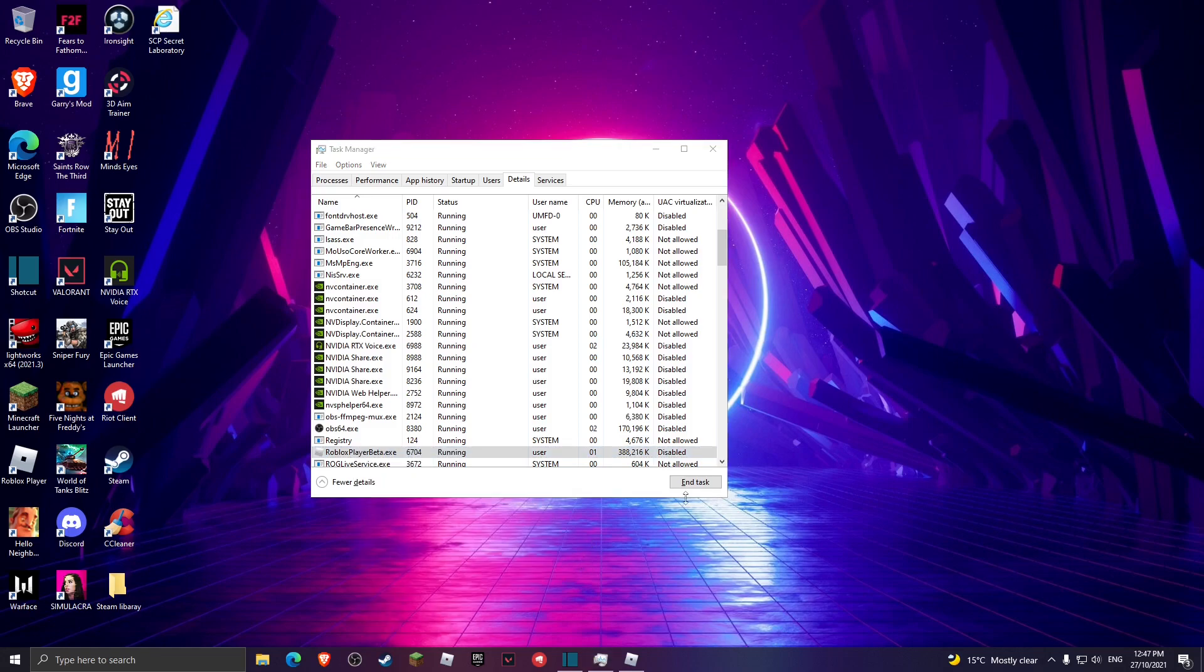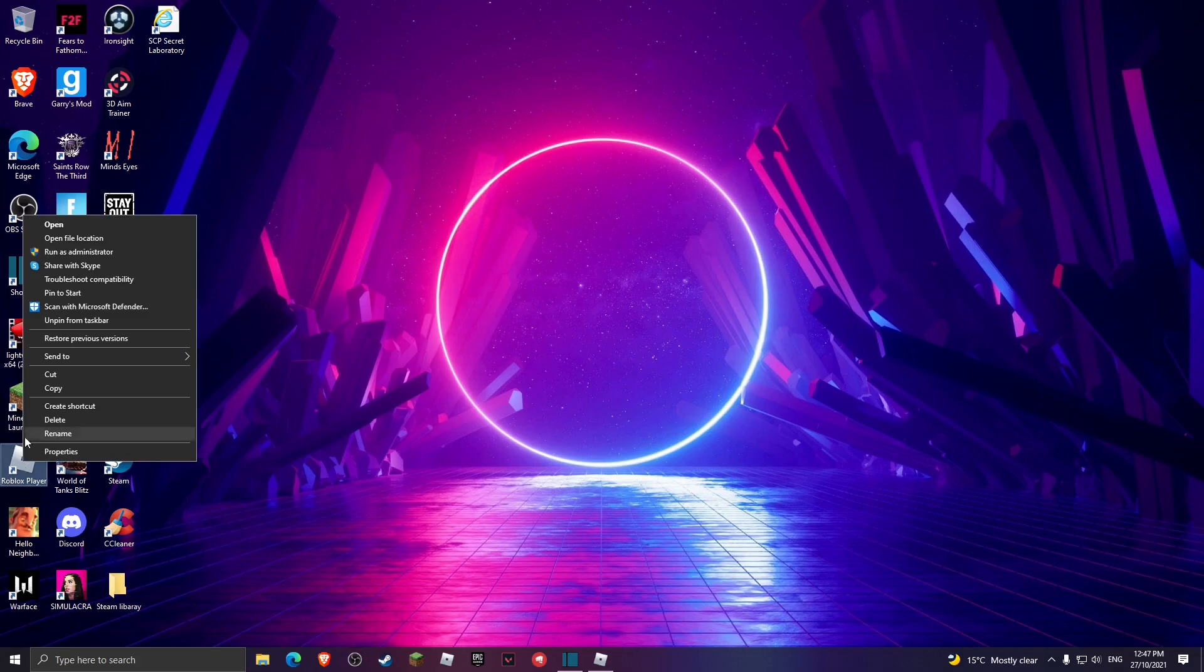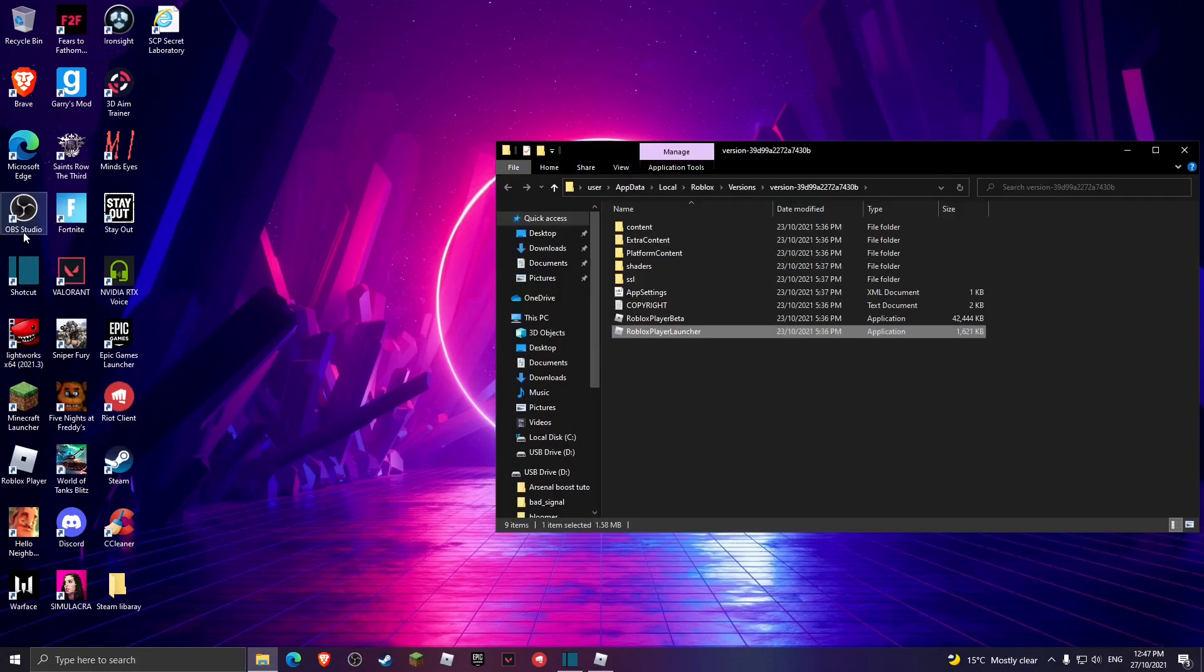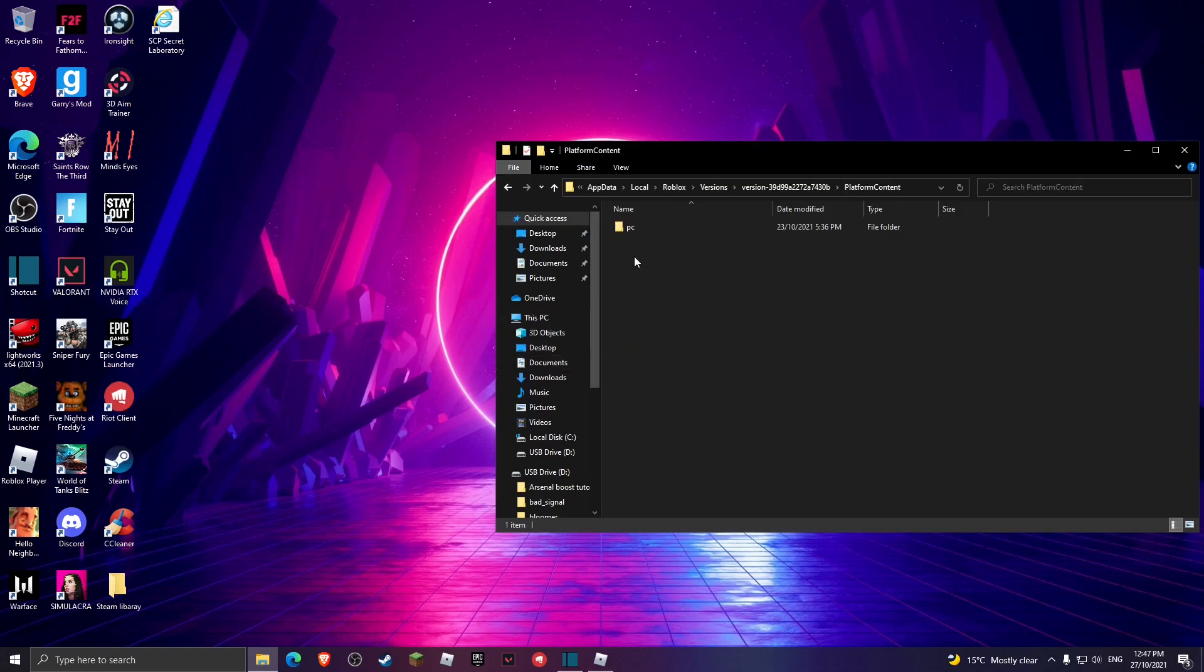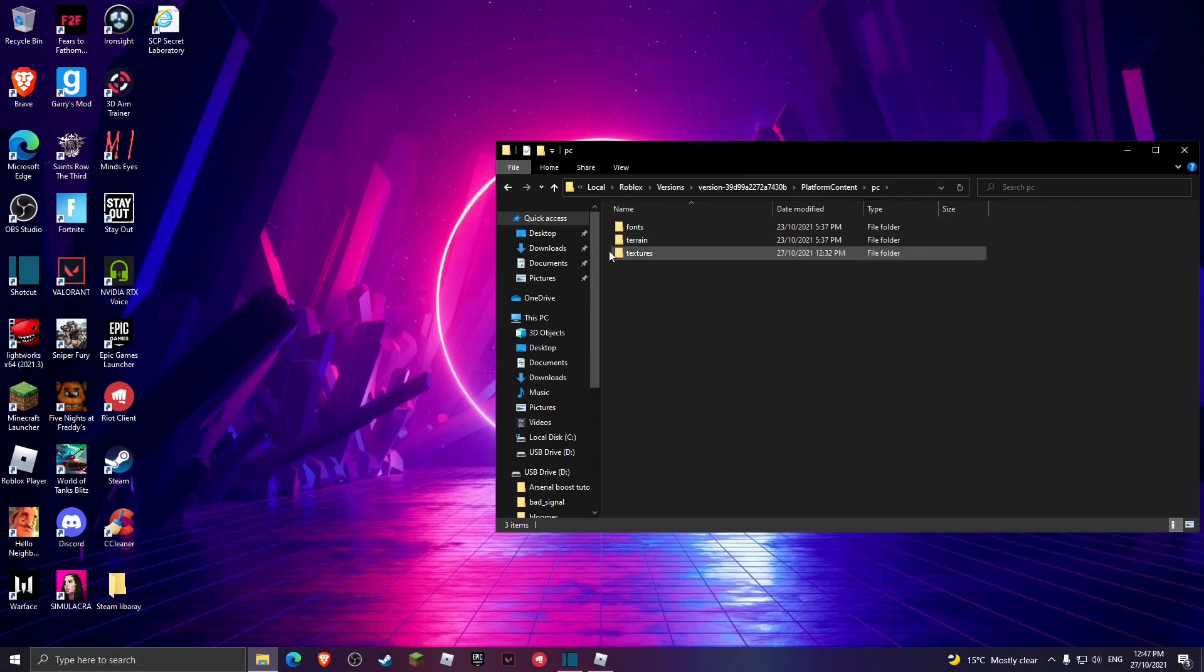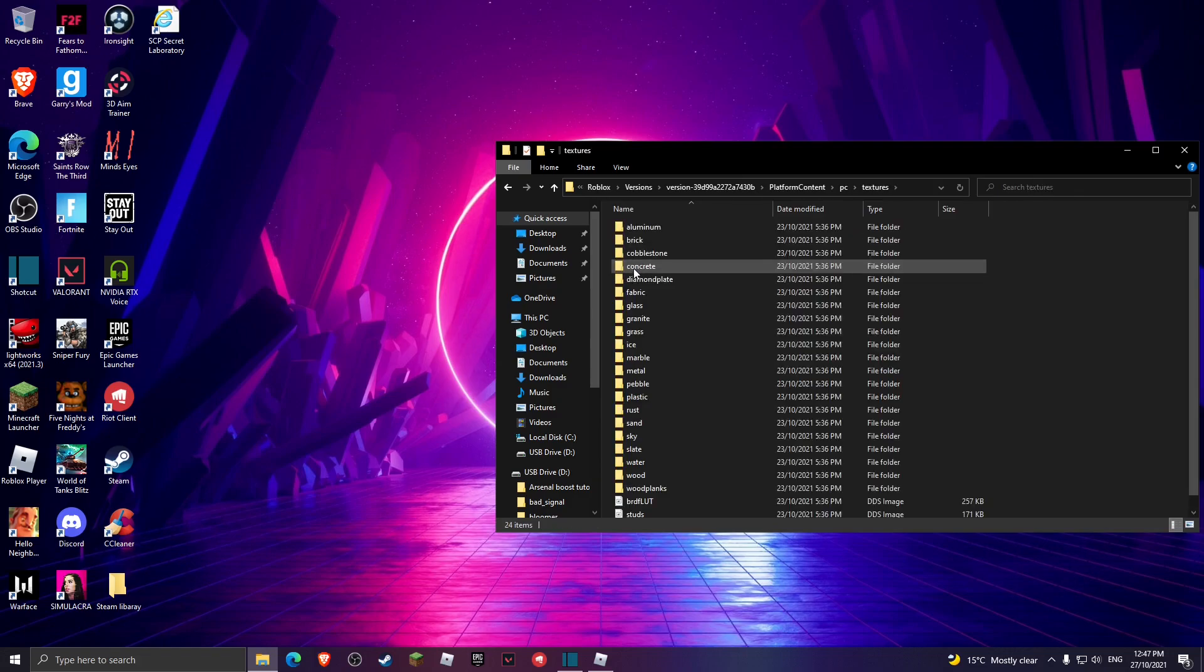Now we're gonna exit out of Task Manager. Right-click on the Roblox Player shortcut and hit open file location. Now what we're gonna do is head over to PlatformContent, open that up, open PC, open textures.